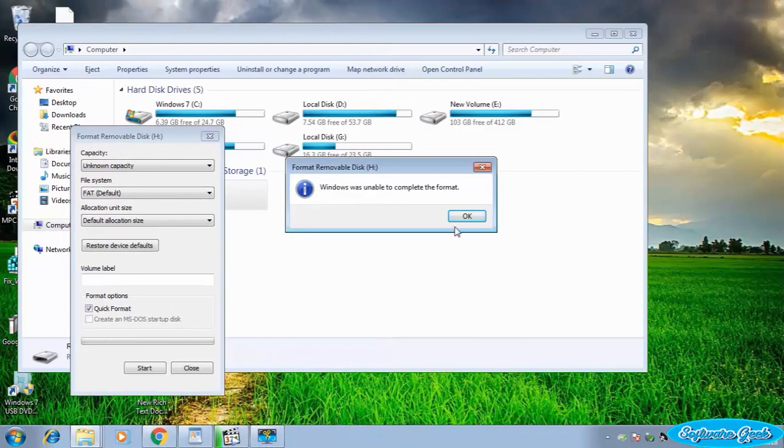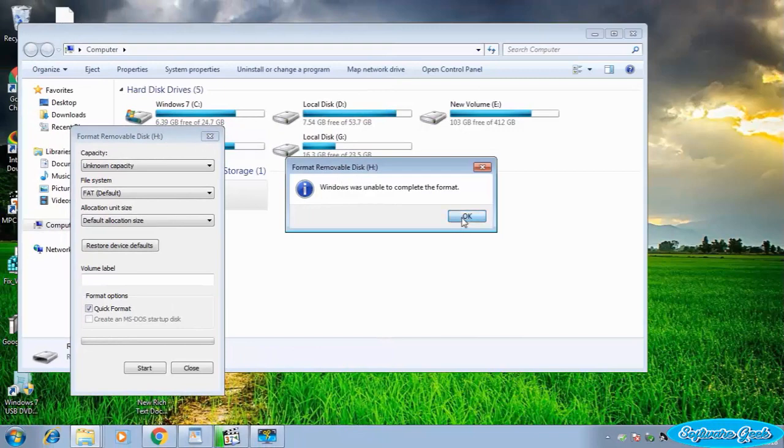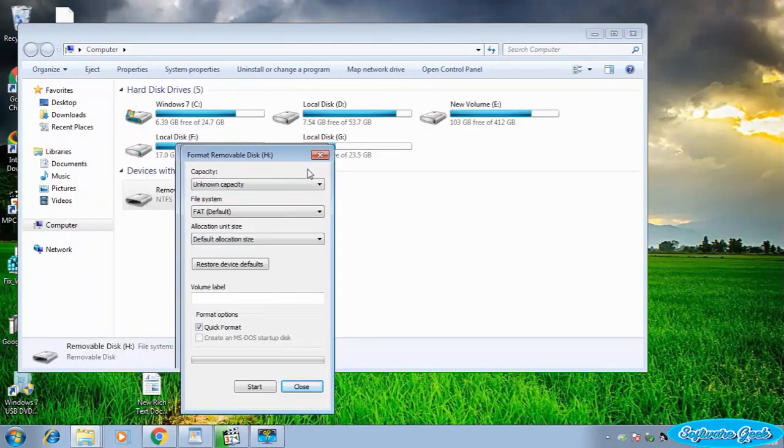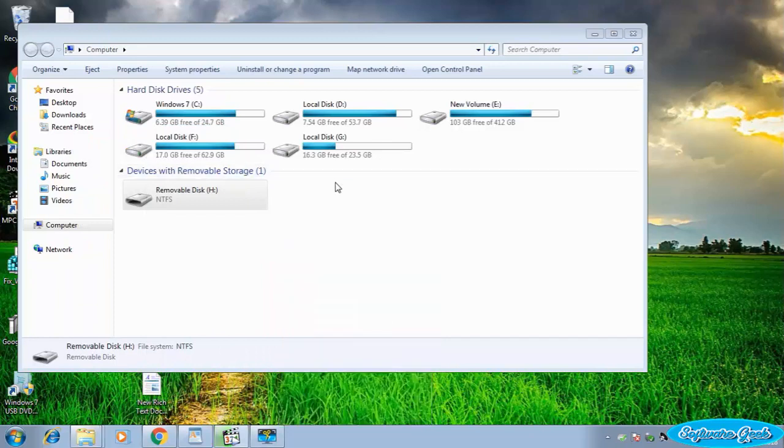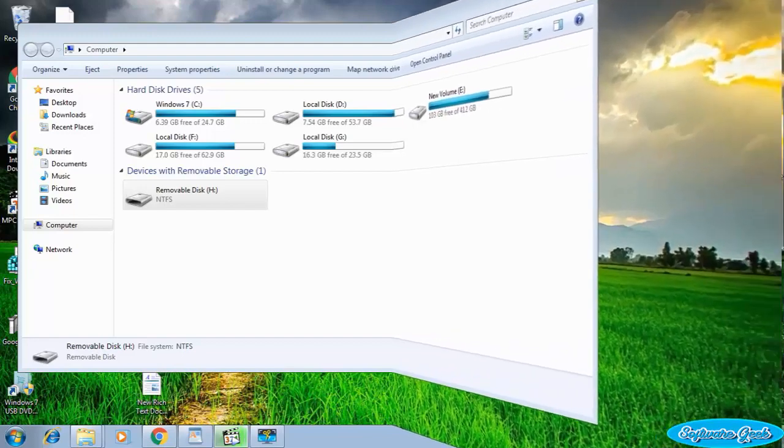But before you get started, I'd like to inform you that this video might not work in all situations, and most importantly, it will not help if there's a hardware problem.